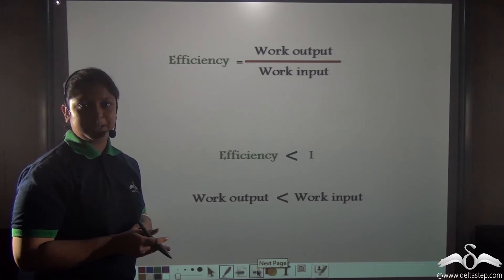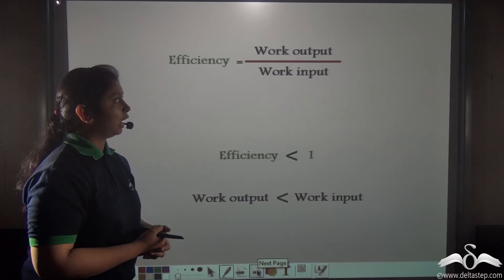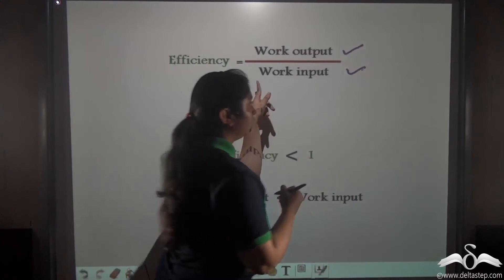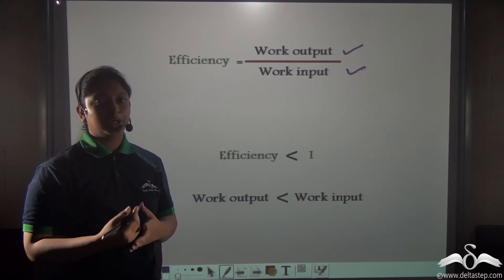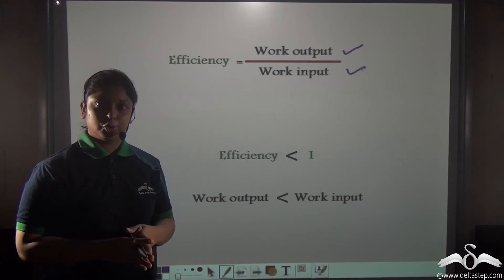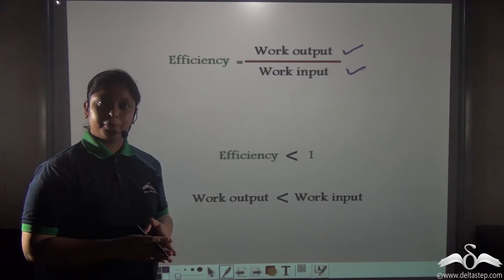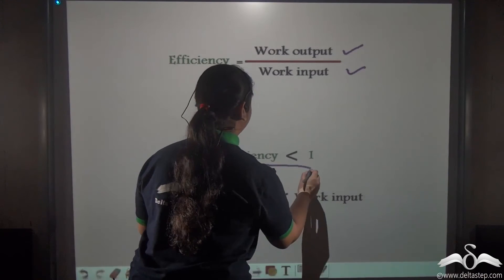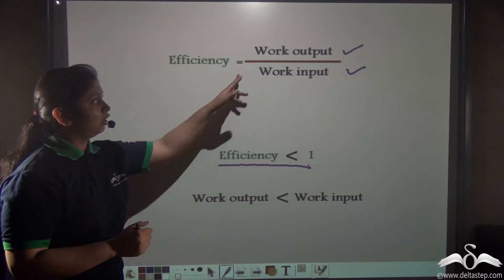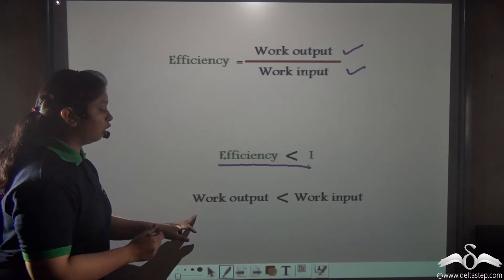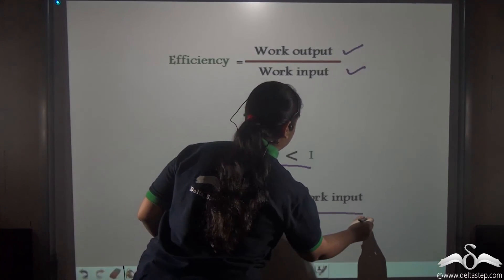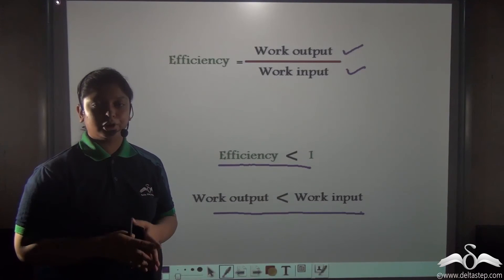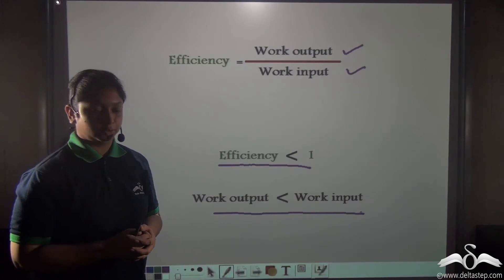Efficiency can also be expressed in terms of work done — that is, efficiency is the ratio of work output divided by work input. Work output is the work done by the machine on the load, and work input is the work you exert on the machine. Since efficiency for a class 3 lever is less than one, work output will also be lesser than the work input, meaning you need to exert a much larger work on the machine in order to overcome the load.